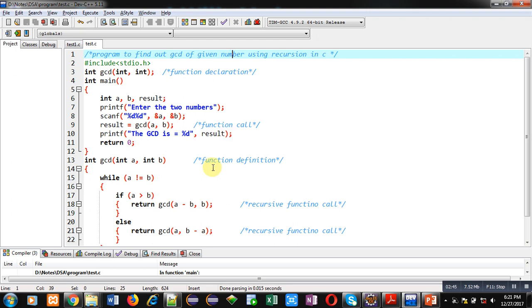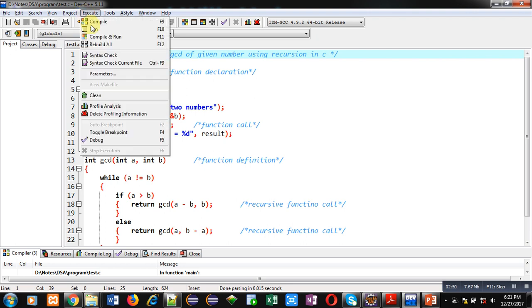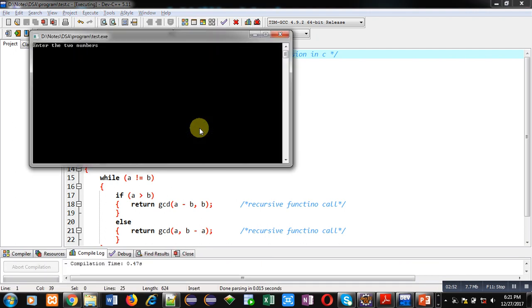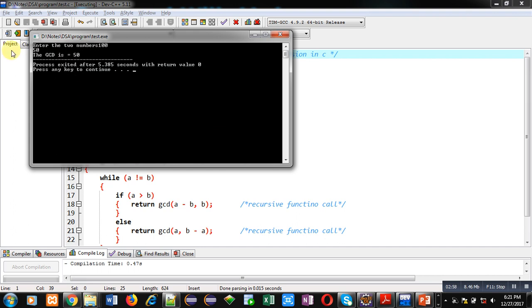Now I am executing this code. I am entering two numbers: first is 100, second one is 50. You can see the greatest common divisor for these two numbers is 50. It means both the numbers can be successfully divided by 50.